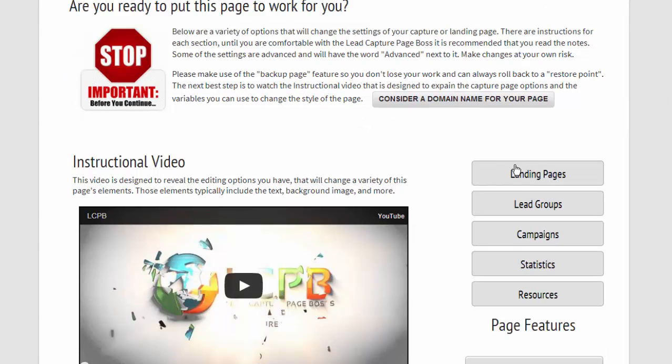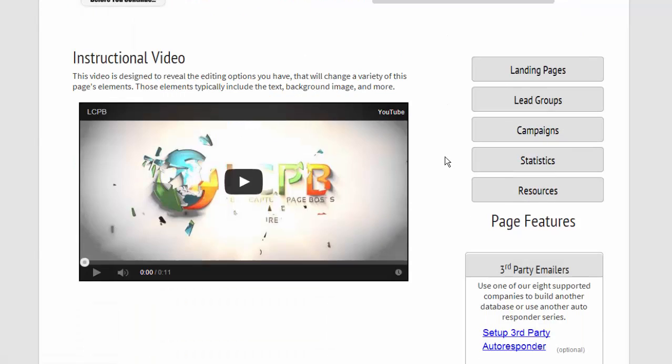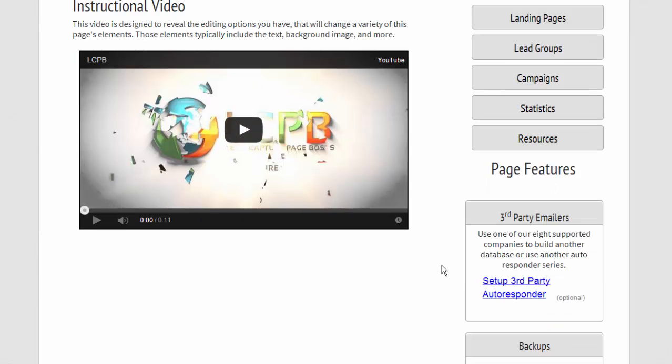We have some quick links here that just go to different parts of the system. We have this video that you're watching, or a video that is specific to a page that needs additional instruction.